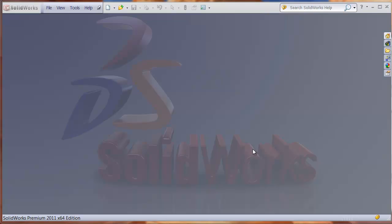This video shows the basics of how to use TSElements for SolidWorks to add organic and freeform shapes to your SolidWorks models.